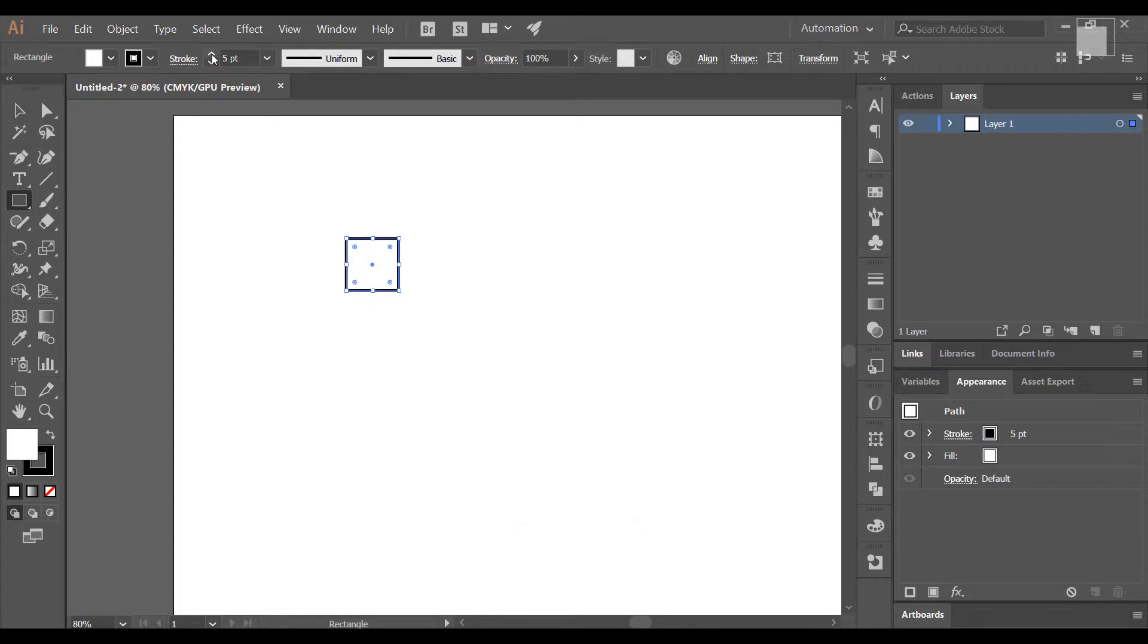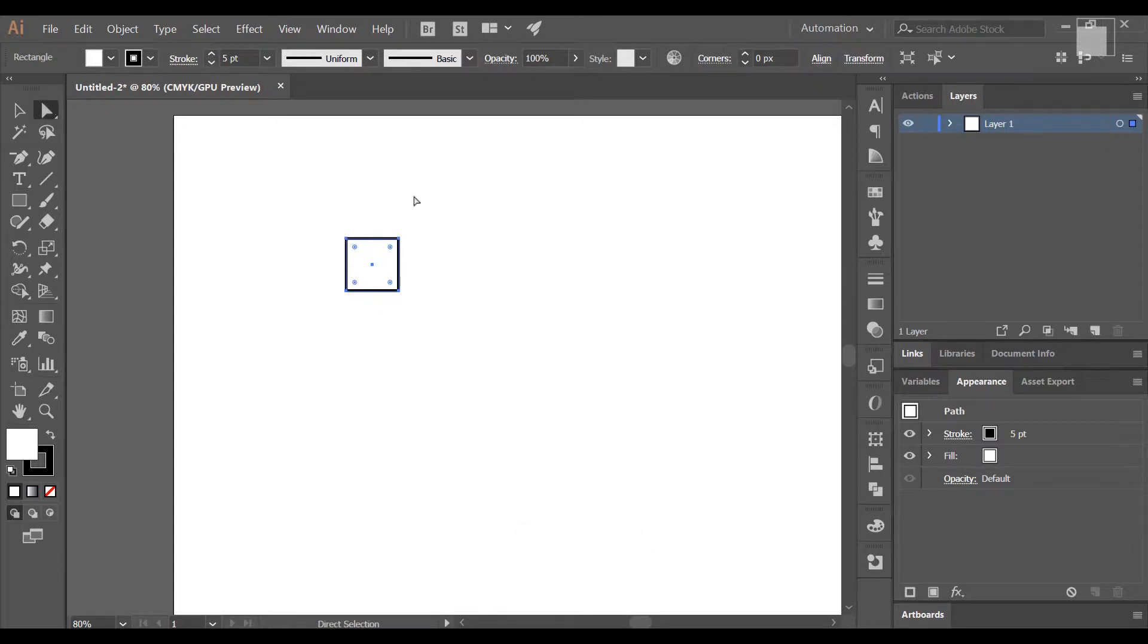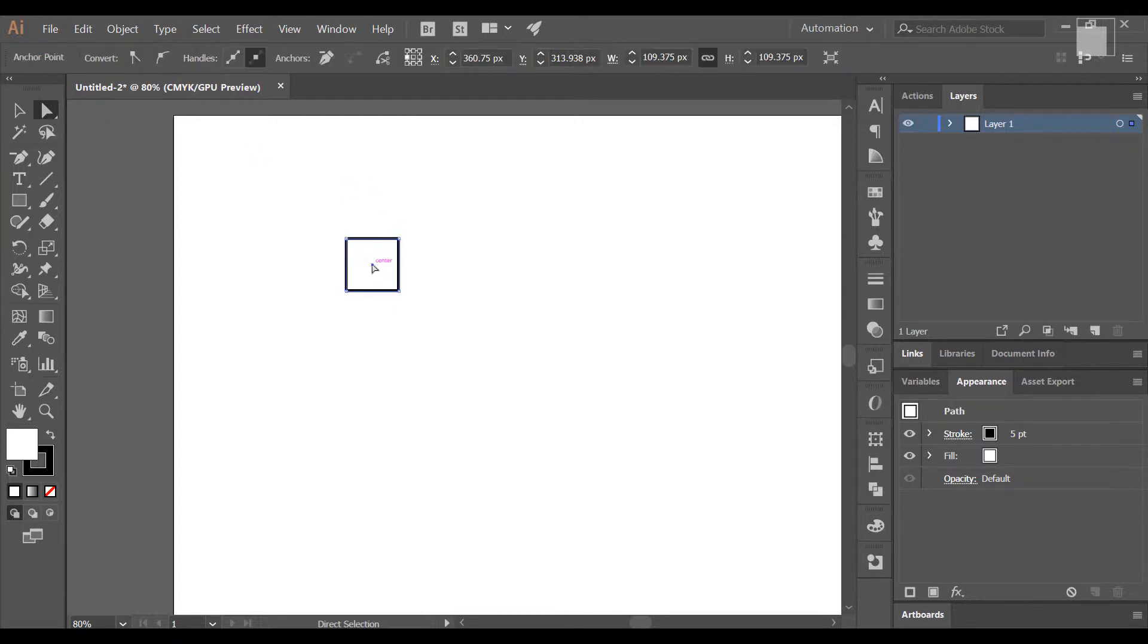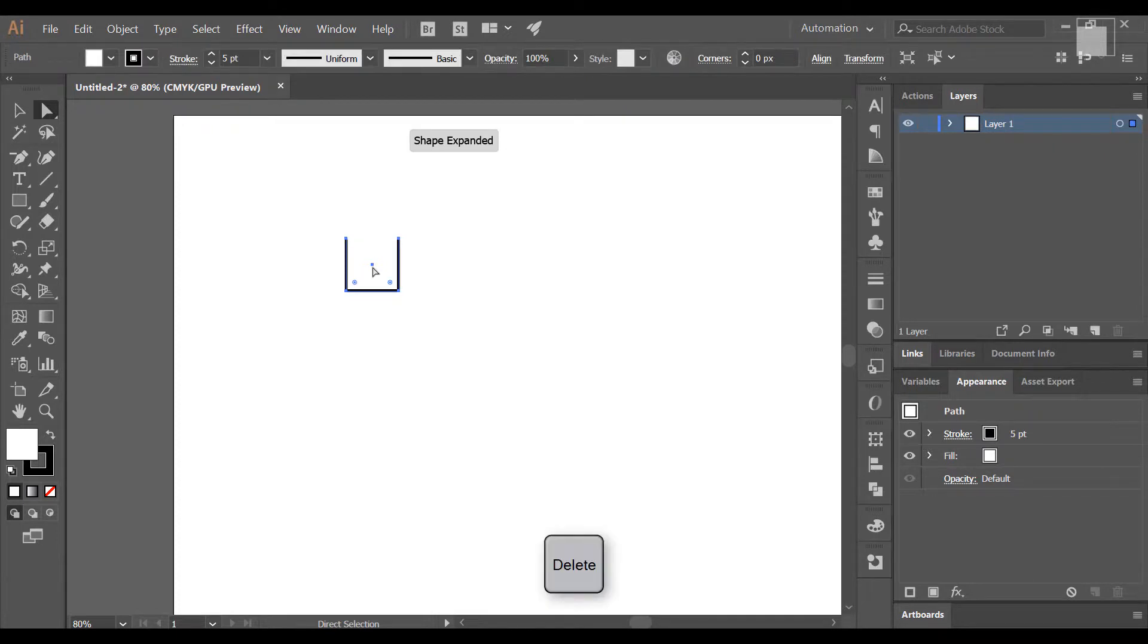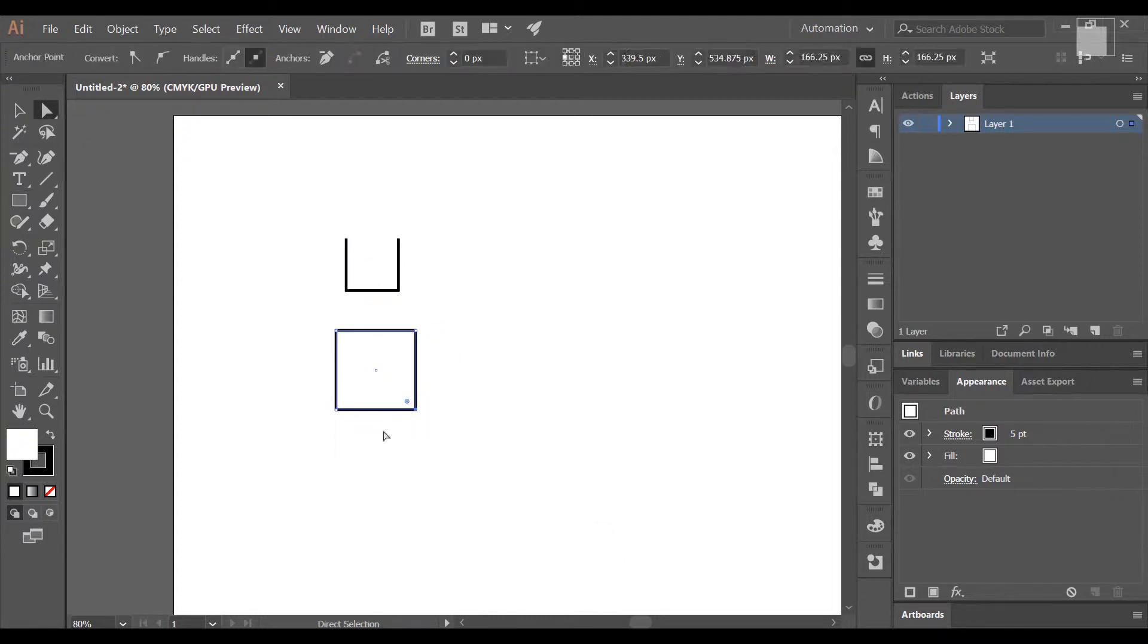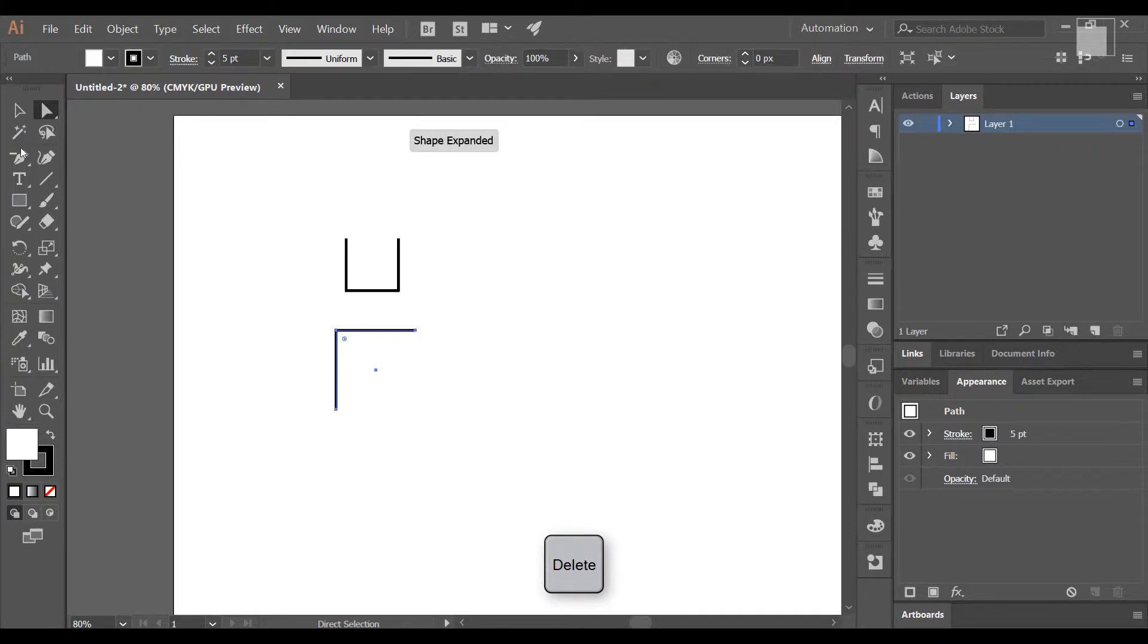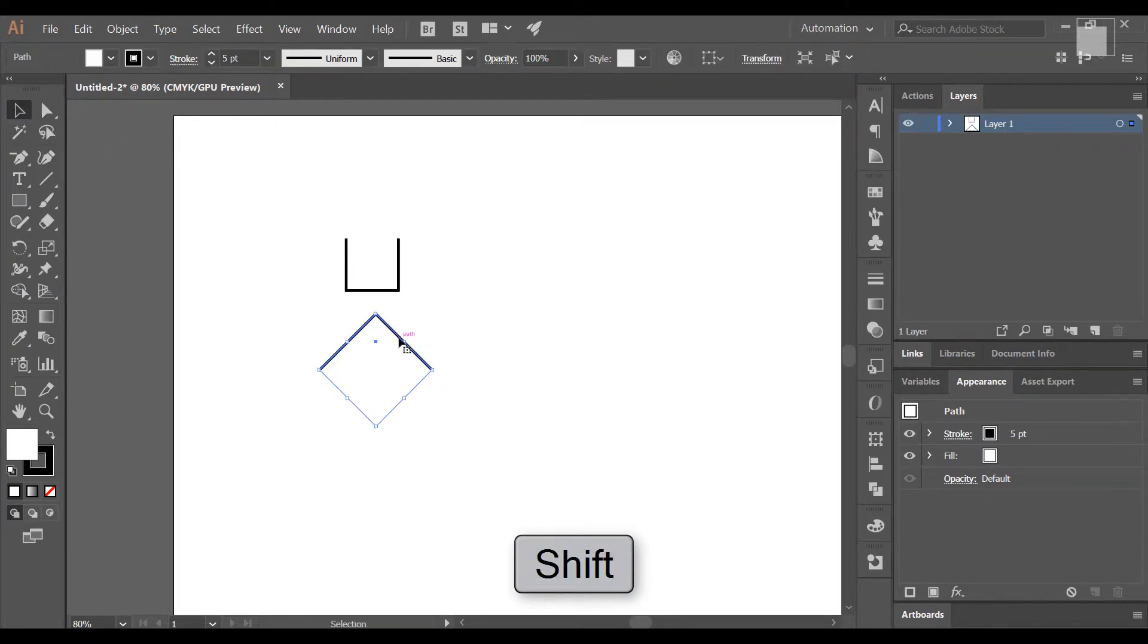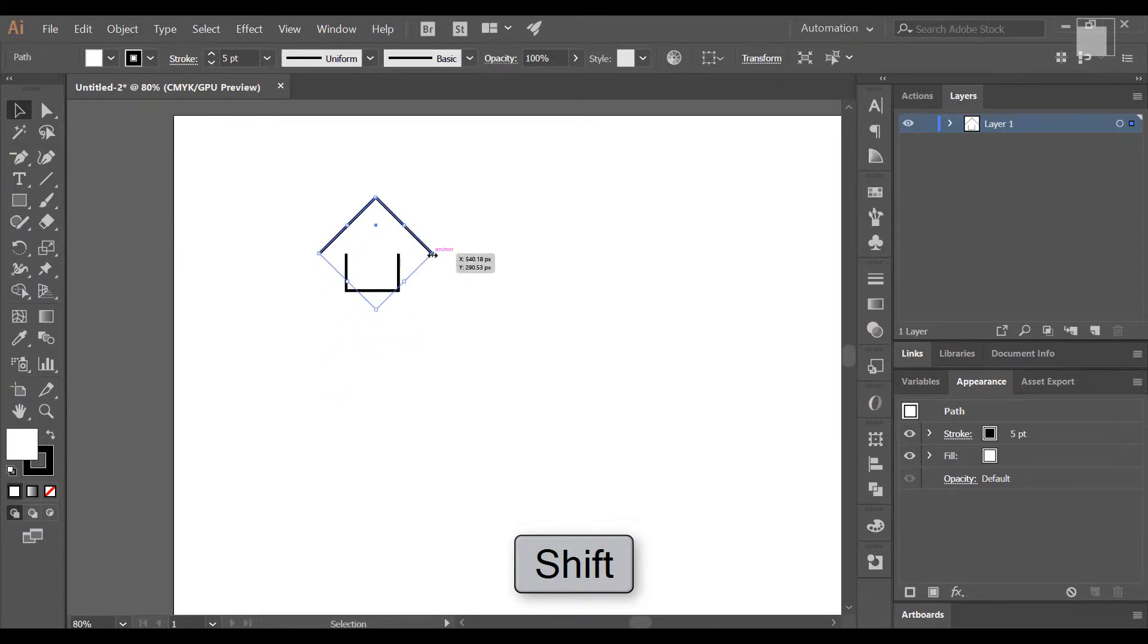Now we are going to select the direct selection tool. We'll select and delete the box, then rotate it left and right to adjust the positioning.